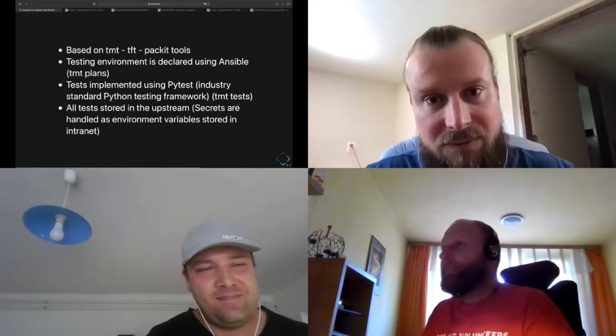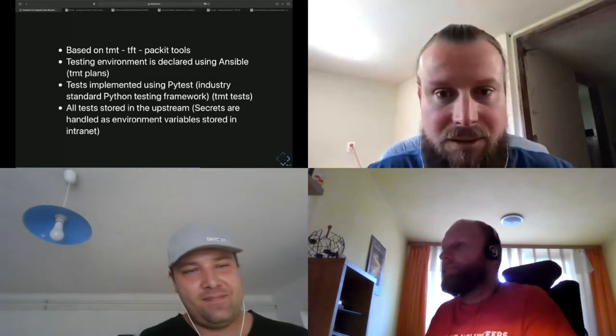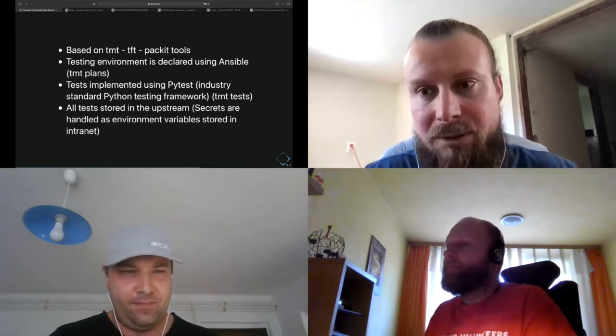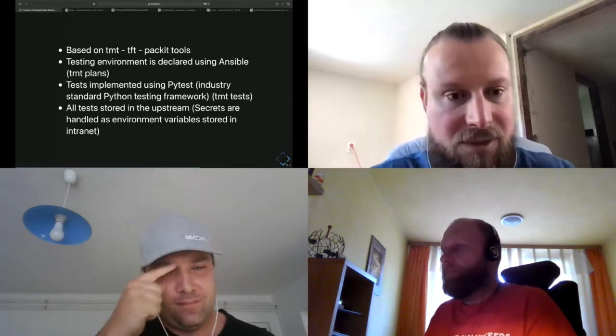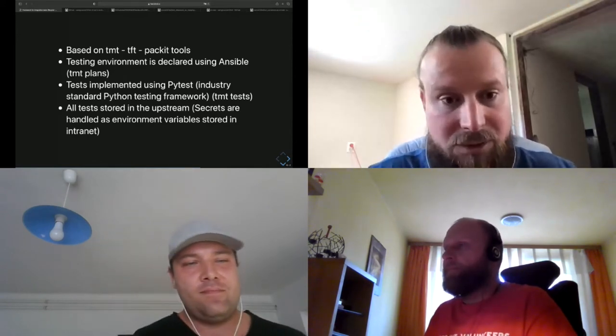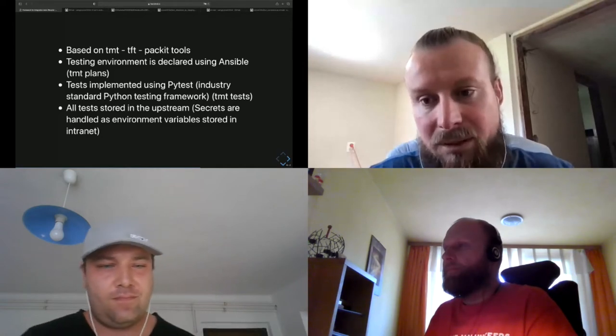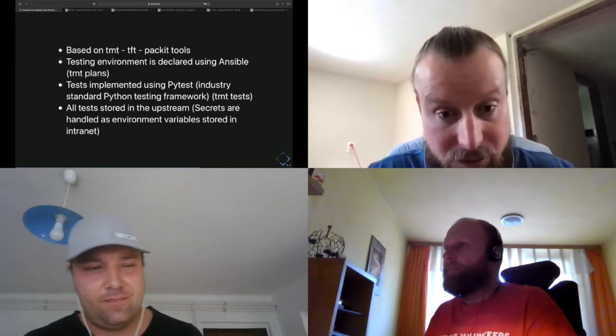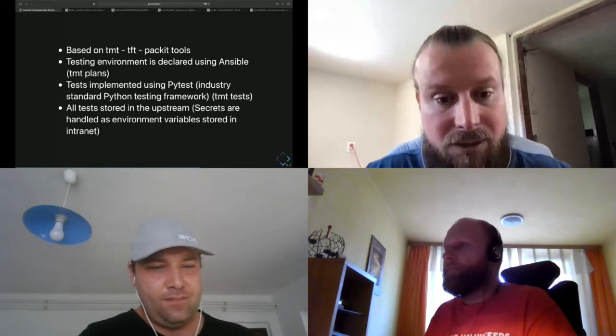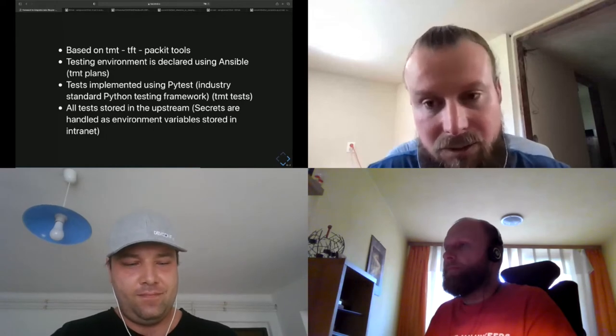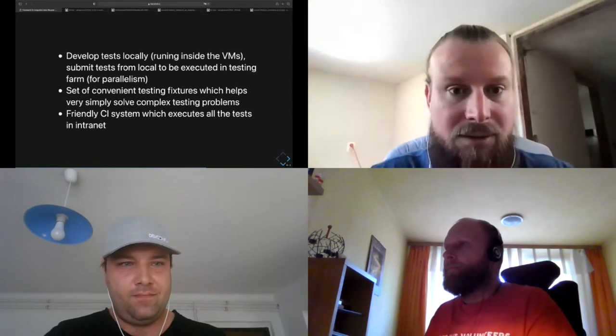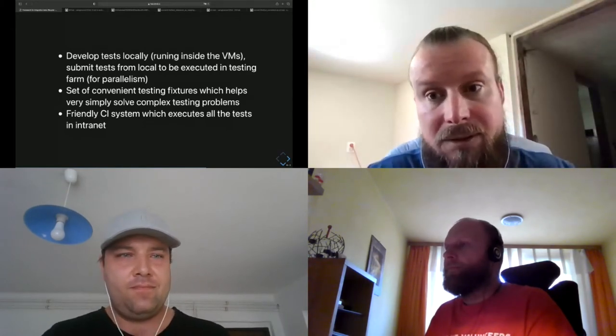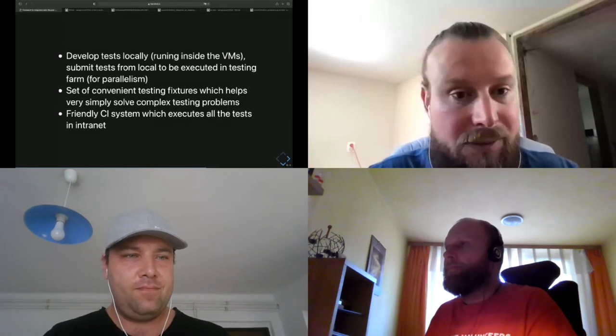Now we'll be describing this new solution which uses those technologies which the guys just described. So how we wire all this together. It's of course based on TMT, TFT Testing Farm, and Packit tools. Testing environment is declared using Ansible, which is pretty known and popular within developers, so it's usually not a problem that developers could do this by themselves. Then tests are implemented using pytest, which is industry standard for testing for Python. Tests are stored in the upstream, and secrets are handled as environment variables stored in intranet.